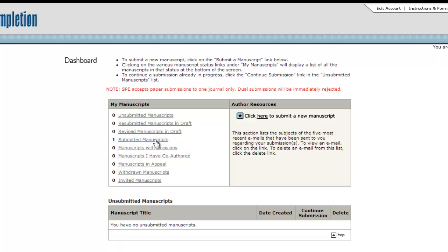If reviewers requested revisions to your paper, it is from the Manuscripts with Decisions list that you will be able to submit your revised version. The corresponding author will receive an email when a decision has been made on his or her paper.